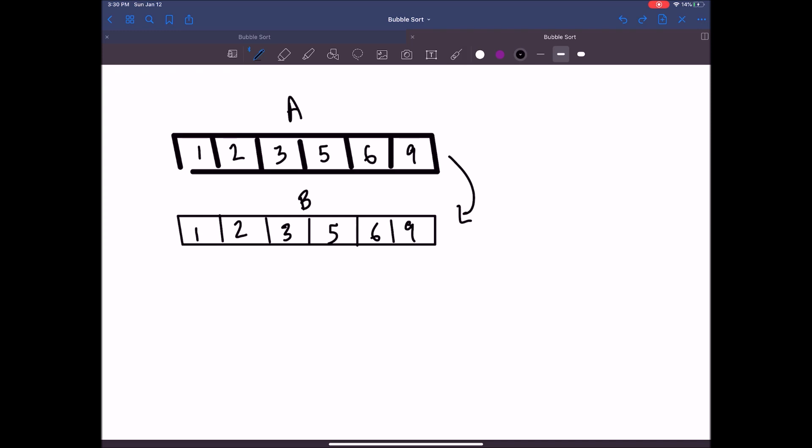In effect, what you end up doing is taking higher-value elements and bubbling them up one at a time until you end up with the complete array sorted. Now I'd like to talk for a moment about what makes this particular algorithm so inefficient — and it's going to be the number of passes you have to take.